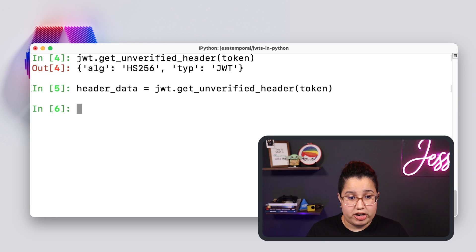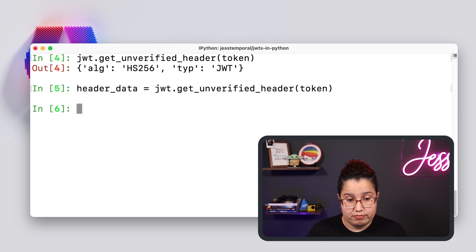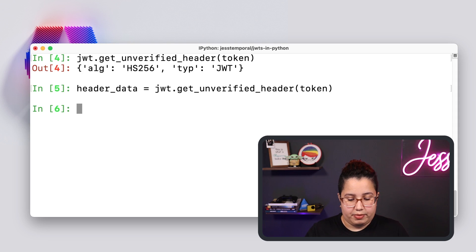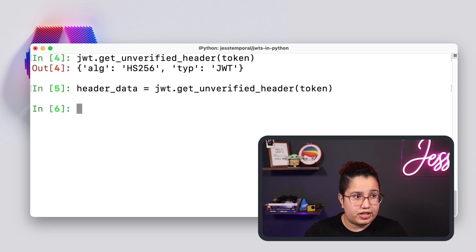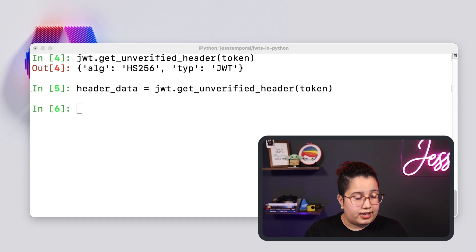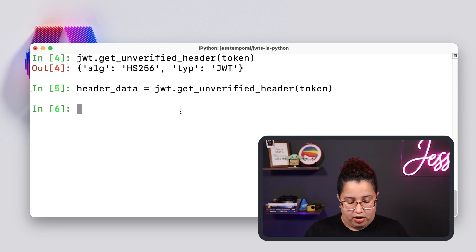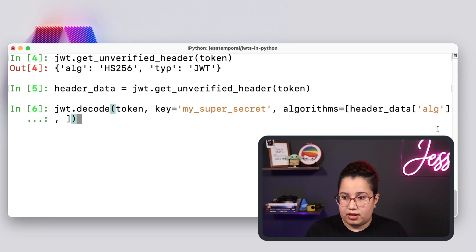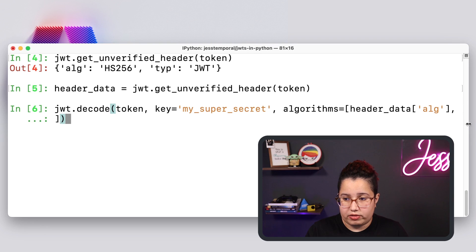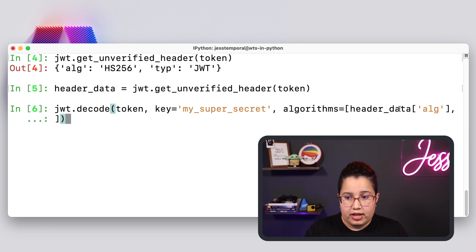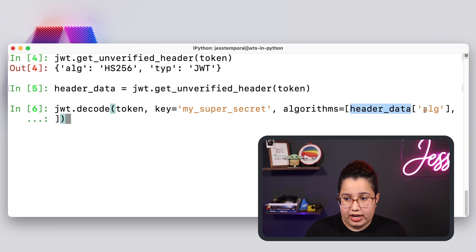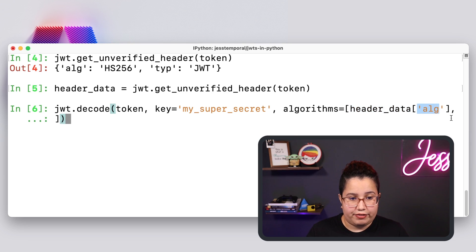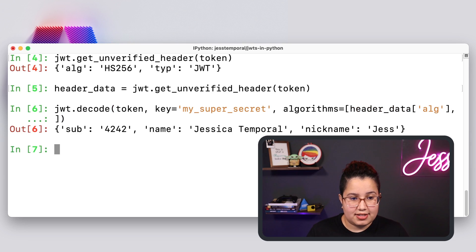So let me do that and do header_data equals the result of get_unverified_header. Now I can reuse this to decode my token. So if I come here and because this is a dictionary, I can access the algorithm. Let me make this a little bit bigger so you can see the algorithm by referring to the dictionary and the algorithm key. And if I run this, you can see the same payload once more.